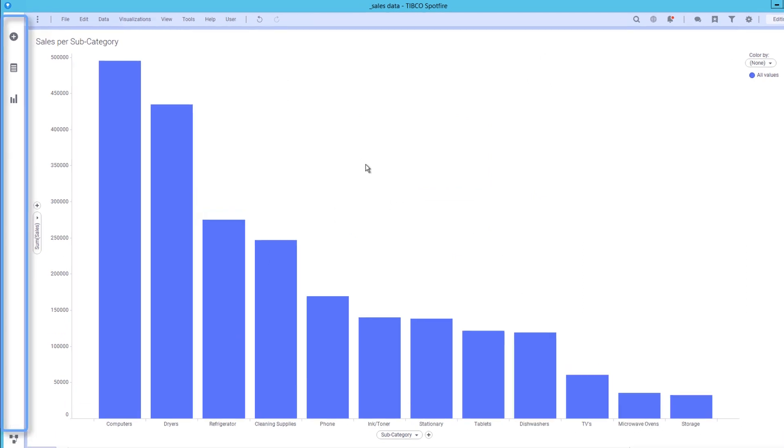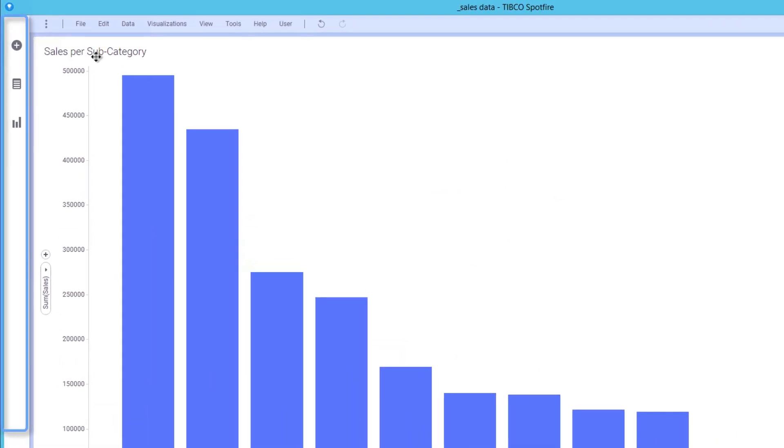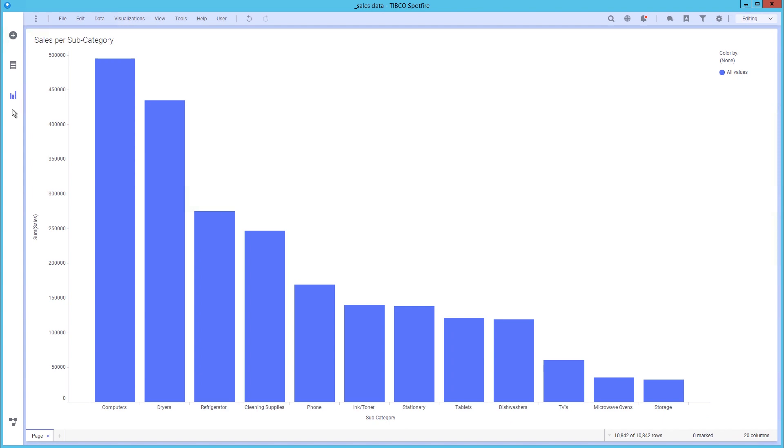To the left, we have the authoring bar. Here you access the most frequently used features by clicking the icons on the authoring bar.